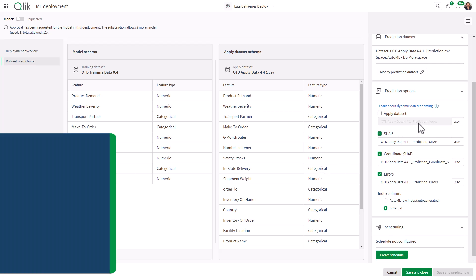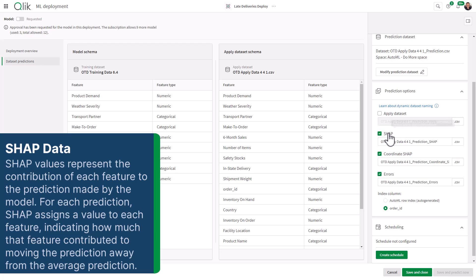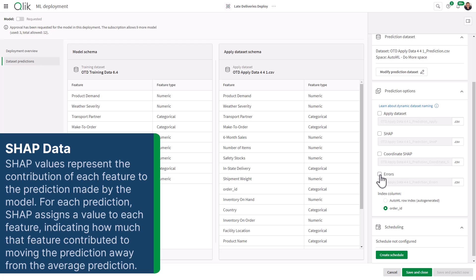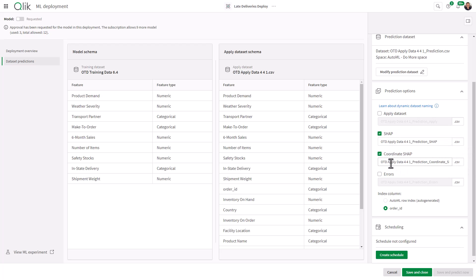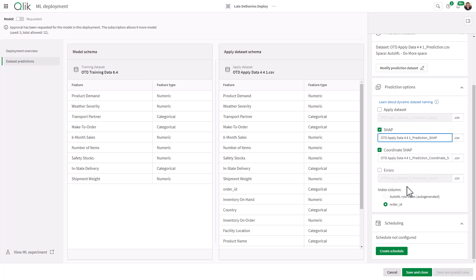There are additional options — you can include what's called SHAP data, which is basically the explainability we mentioned, so you can see the influence and what's driving these predictions. We're not going to cover this now; we will do it in another video. For this example I will select them so they are created, but I'm not going to reference them in the app creation. You can see it gives it the extension CSV, named similarly to the apply data set — you can change these names. The index column is the key that will be used when you link these files together when you create your predictive app. You can also create a schedule for this to run, but we're just going to save and close.